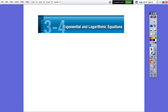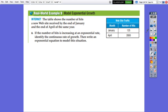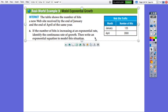Hello everybody! Today we are going to continue practicing exponential and logarithmic equations, lesson 3.4. I prepared these few questions at the end of the lesson for practice. This is a problem solving, a real life problem.